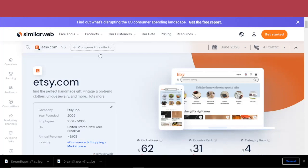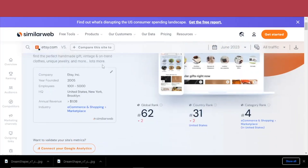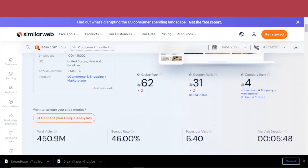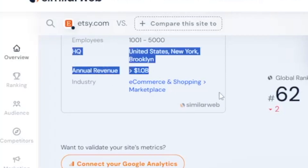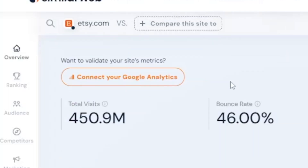So how do you make this sell? According to similarweb.com, Etsy has an annual revenue of over one billion dollars, and it is the global marketplace for selling creative goods with almost half a billion visits just in the last month.